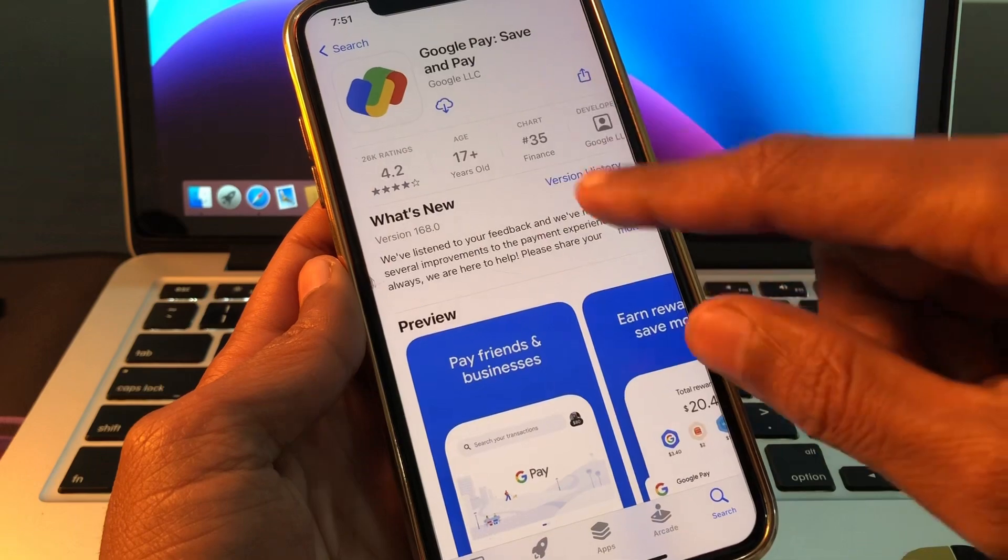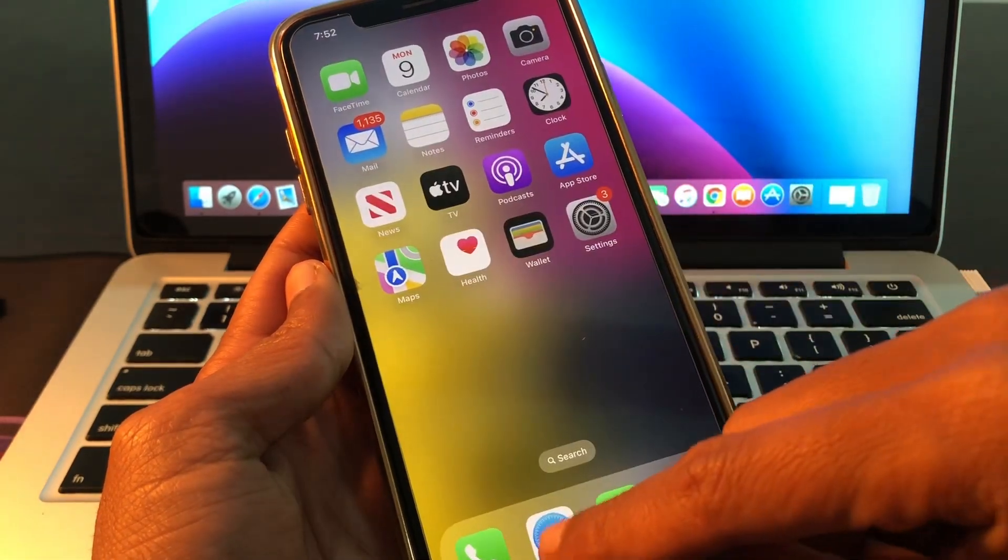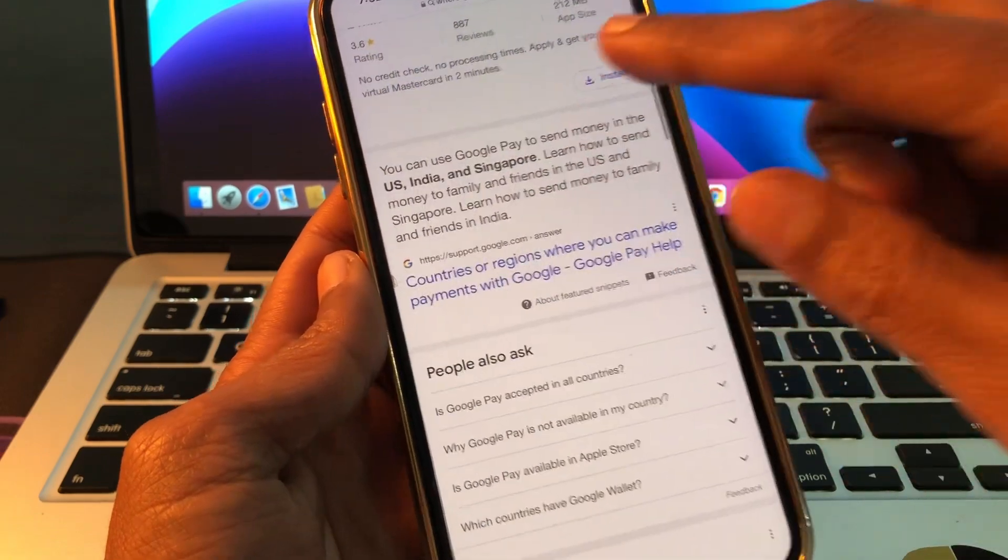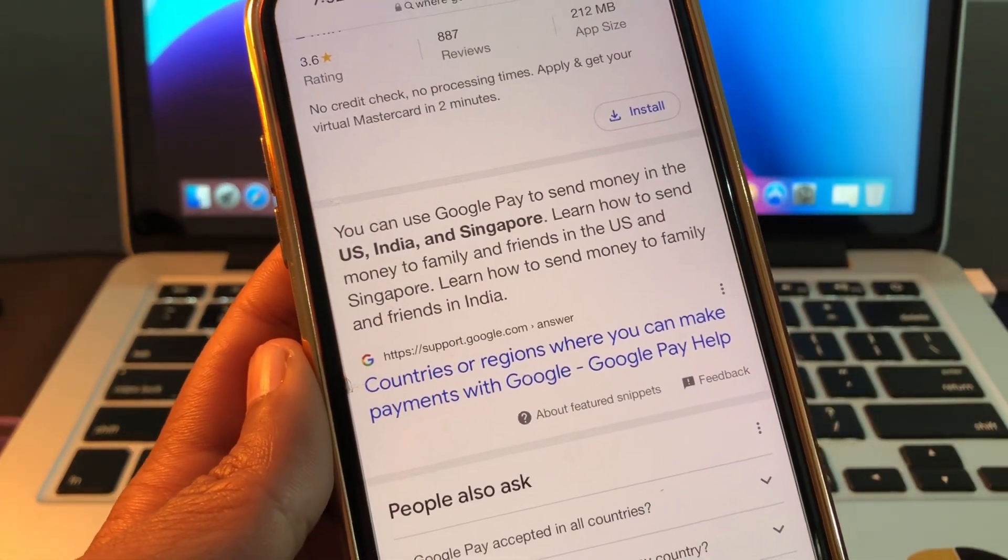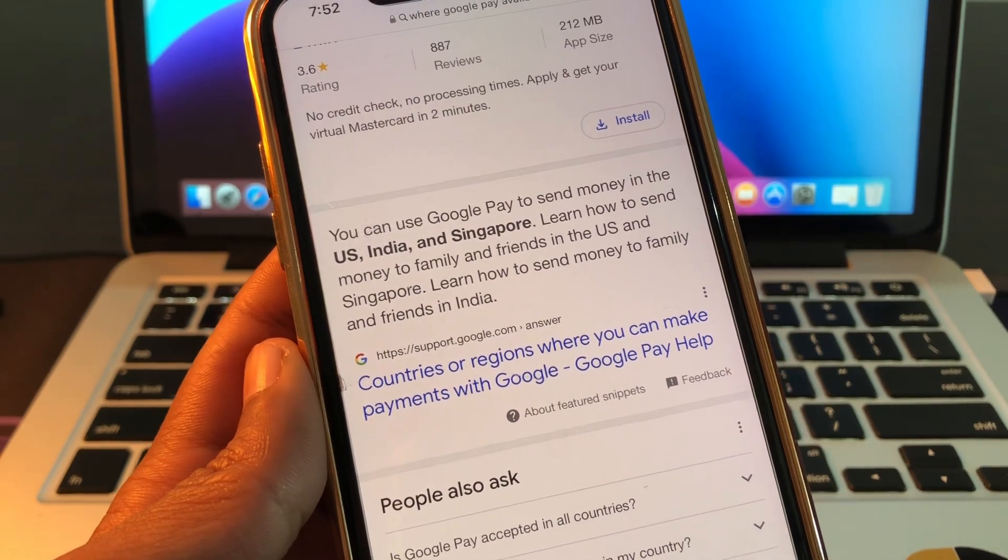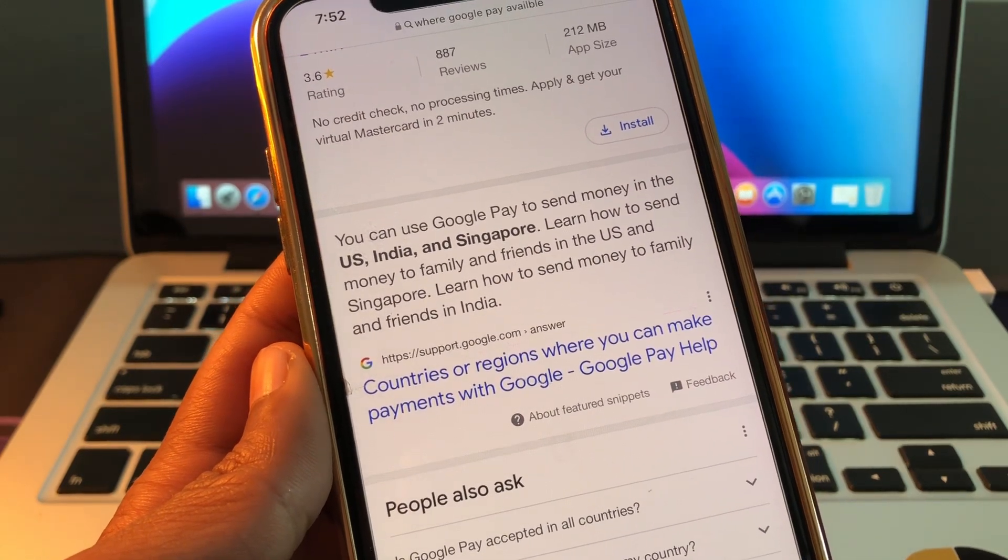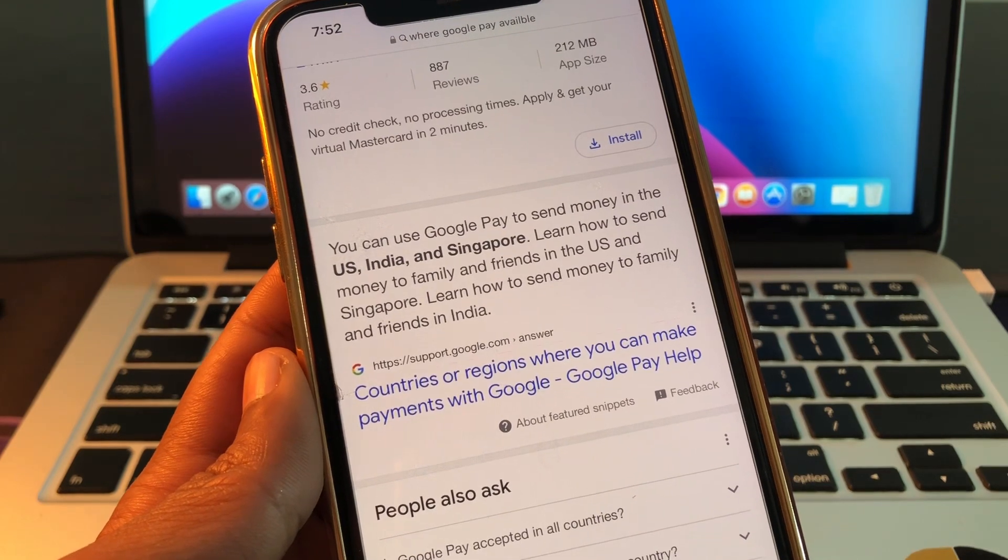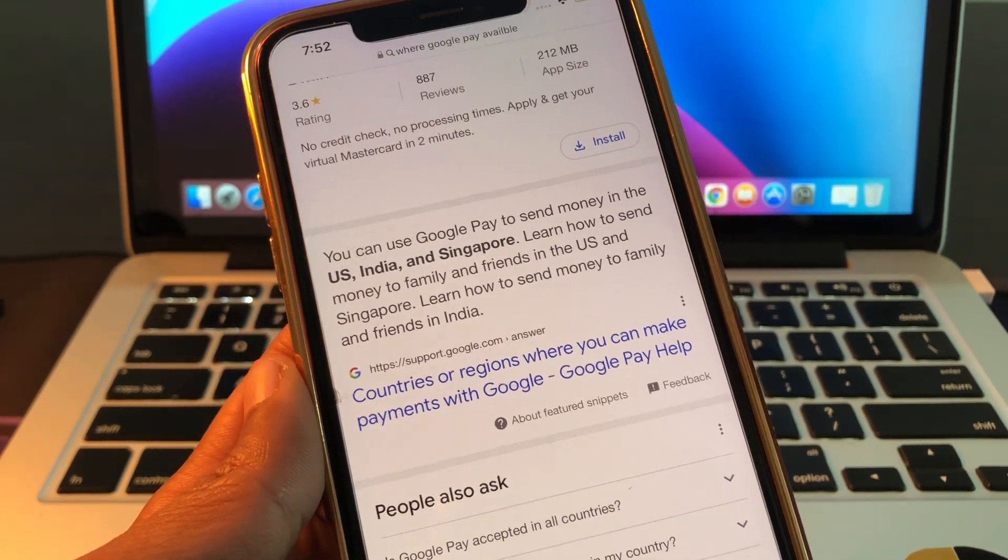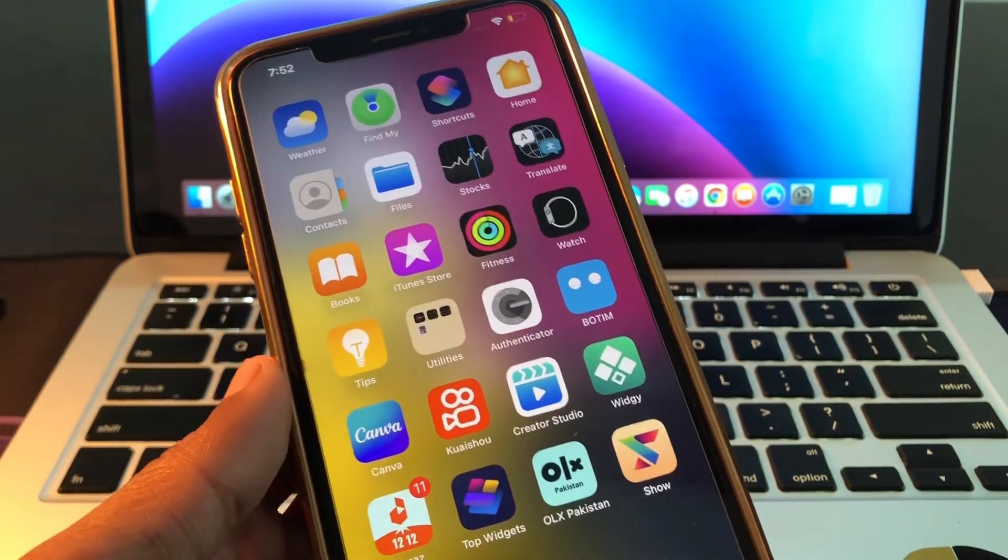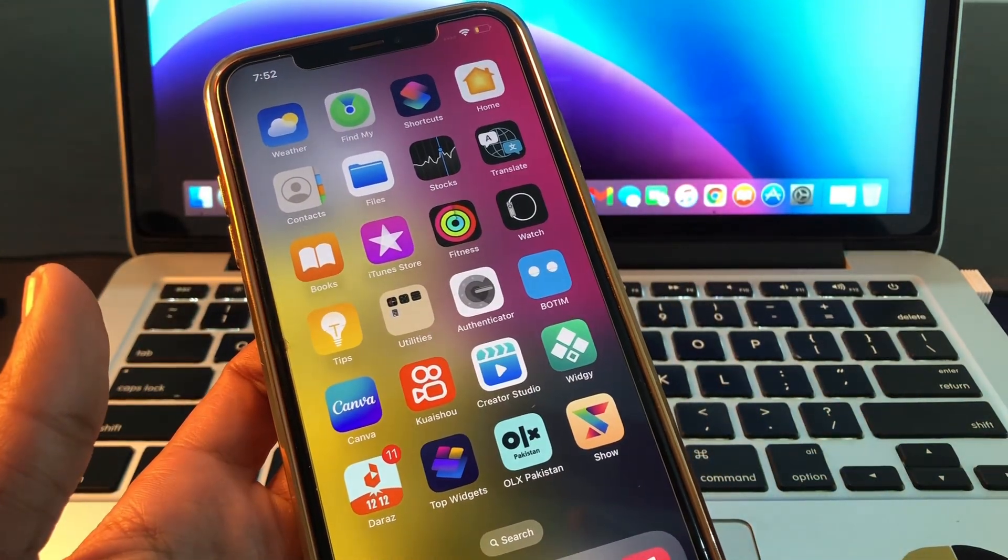Make sure that you change your country to United States, India, or Singapore, because as you can see here, you can use Google Pay to send money in the US, India, or Singapore. That means in these regions Google Pay is available. Make sure you change your country to US, India, or Singapore. Once you're in the country, you will get the app. Thanks for watching, see you in the next video.